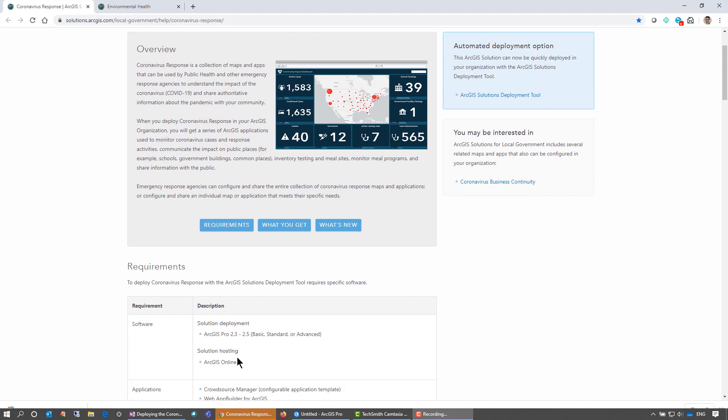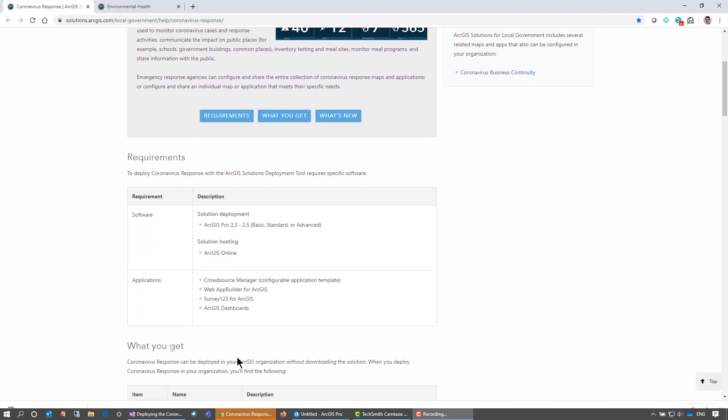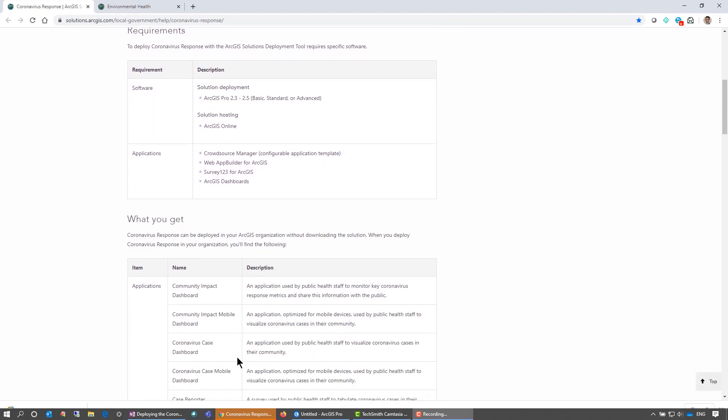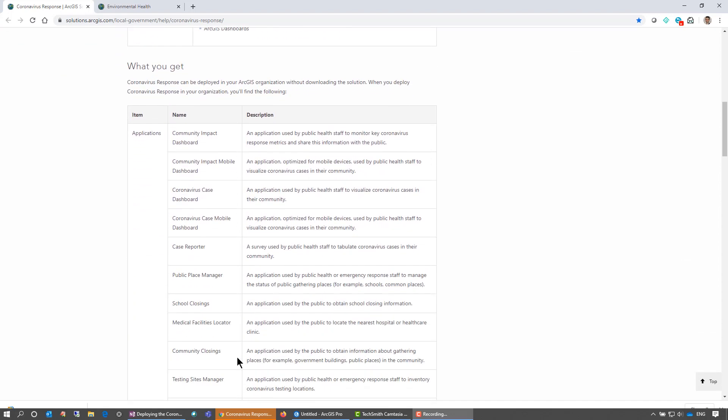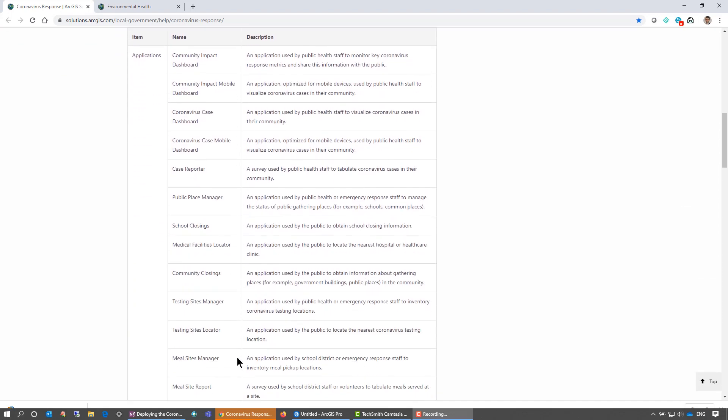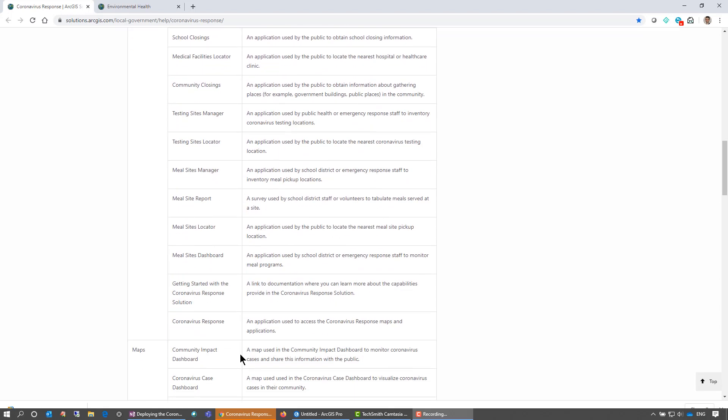With the Coronavirus Response, you get many applications that you can use to help share information and understand the Coronavirus in your community. Things like different dashboards for Coronavirus cases, community impacts, public place managers, and so on.